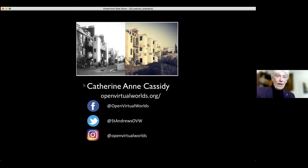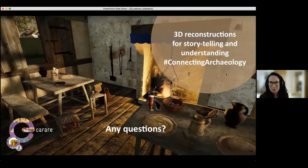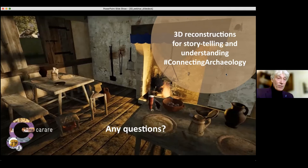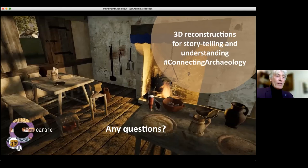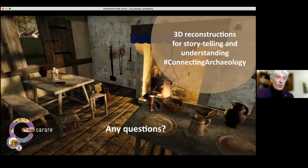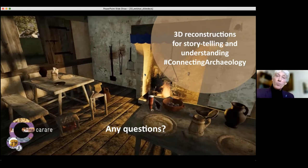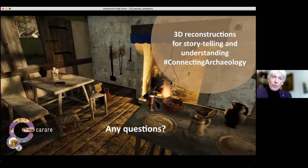Thank you, Catherine Anne, for an amazing presentation. I noticed there are some questions in the chat and Q&A. Let me start with a few. Ivan Kampanaren asked if you thought about presenting 3D reconstructions in the form of indie games and publishing them on relevant platforms in order to attract more audience and have them play with history.